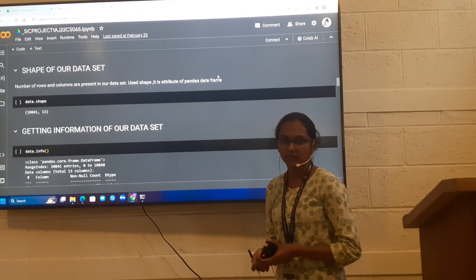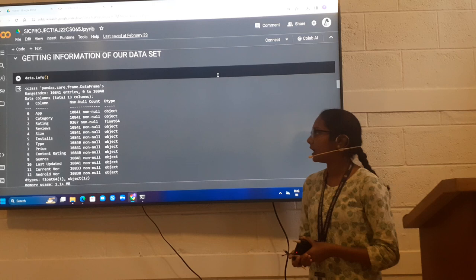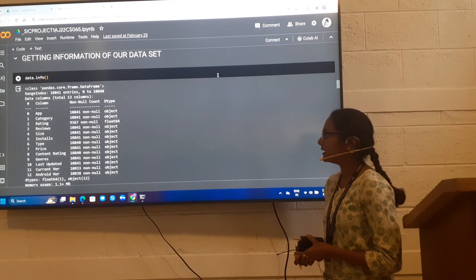Next, getting information of our data set, I use the info method. From this, we get entries in this number of rows and the columns, 13 and the categories which are there in the column and the memory usage.